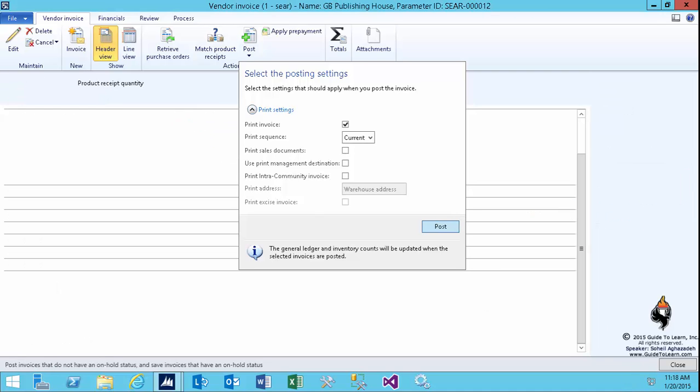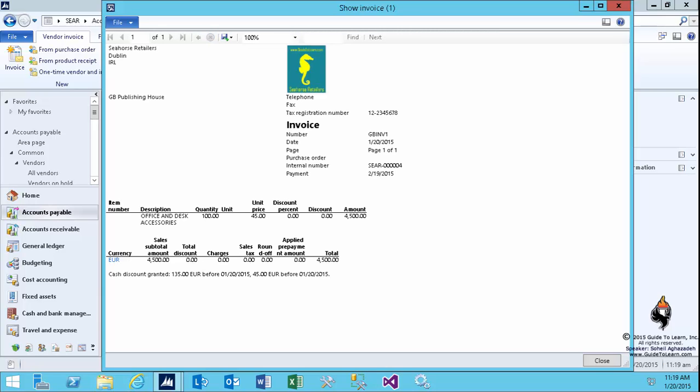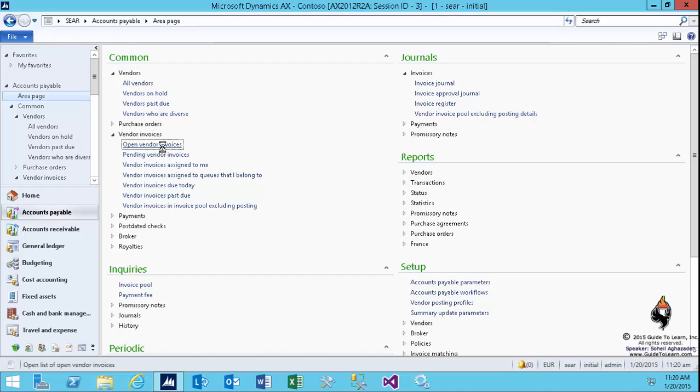and the vendor invoice will be printed for you using SSRS reporting—the logo of the company, the lines, the total amount, everything gets calculated. Of course, I'm not considering sales tax at the moment, but now you see that the pending vendor invoice line has disappeared and now appears on the open vendor invoices.